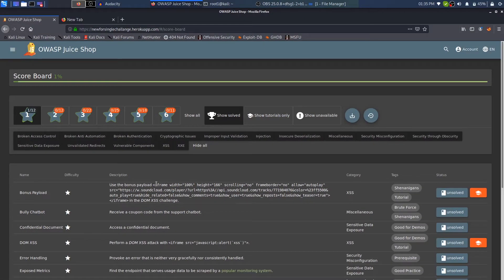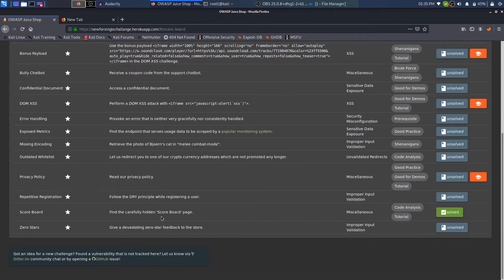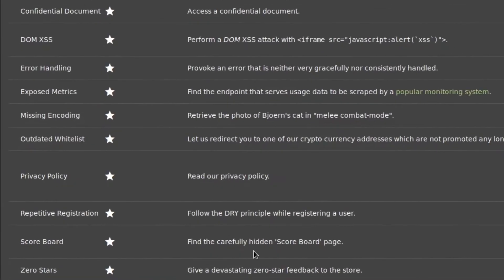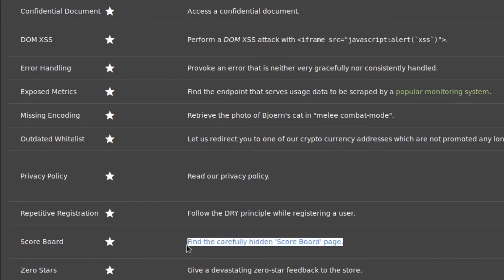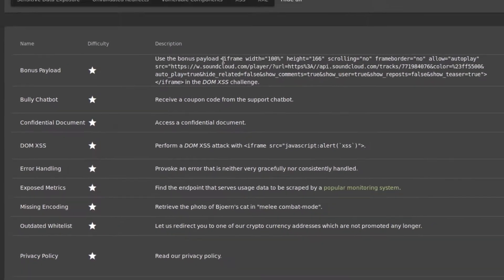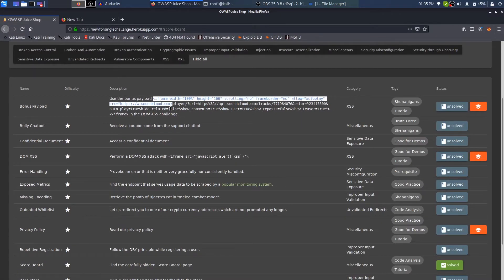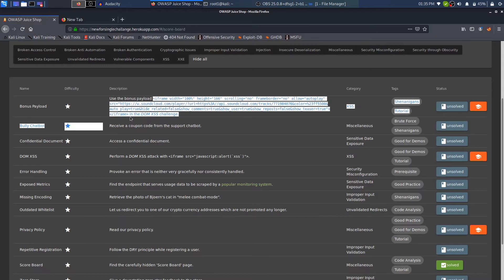We did find out the scoreboard. If you haven't watched it, the link is in the right top corner as well as in the description. So here, that is 'Find the carefully hidden scoreboard.' If you haven't watched it, I will highly encourage you to watch it. Anyway, if you're just here for the XSS, let's do it.